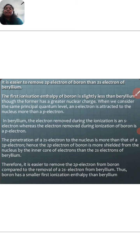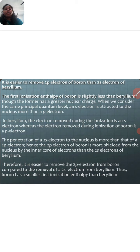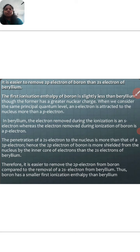Therefore, it is easier to remove the 2p electron from boron compared to the removal of the 2s electron from beryllium. Thus, boron has a smaller first ionization enthalpy than beryllium — the first ionization enthalpy of boron is smaller than that of beryllium.